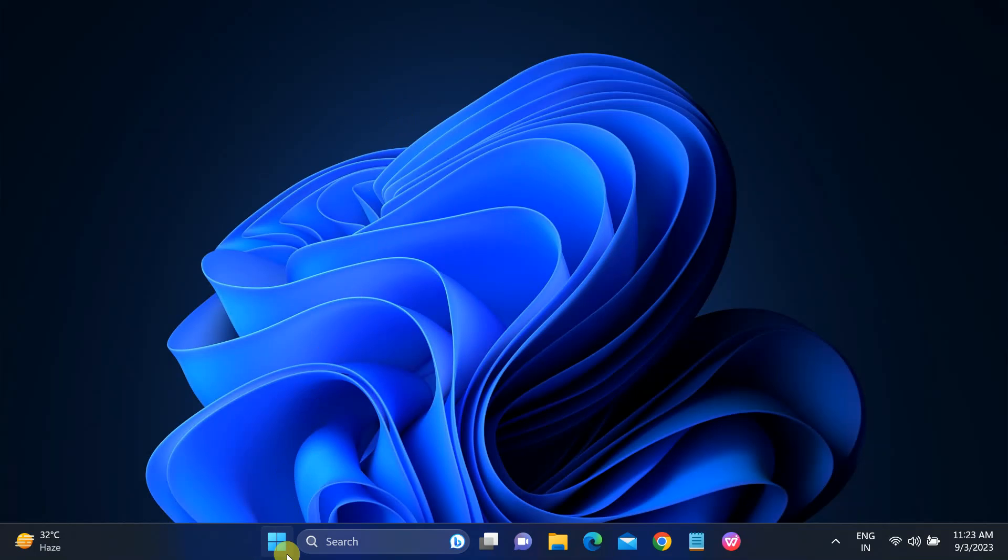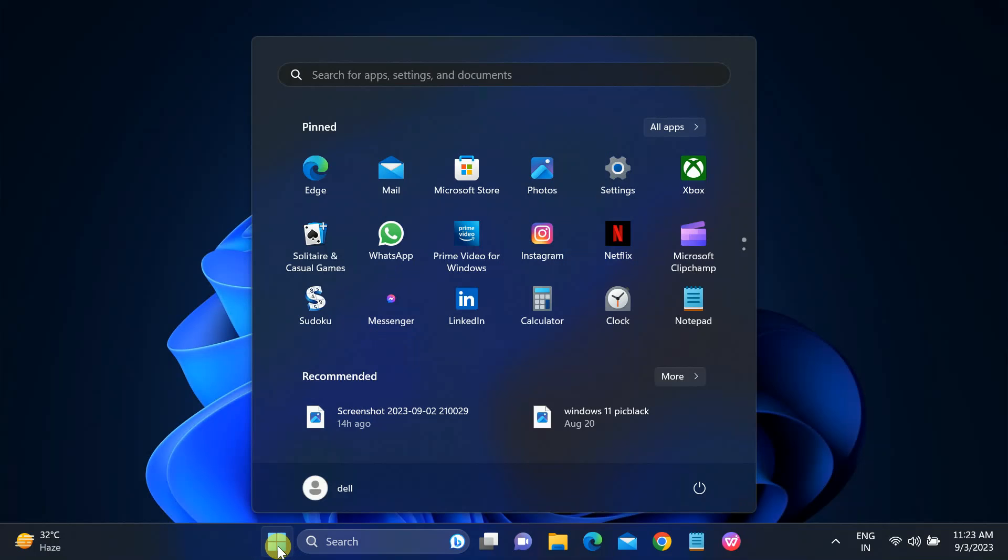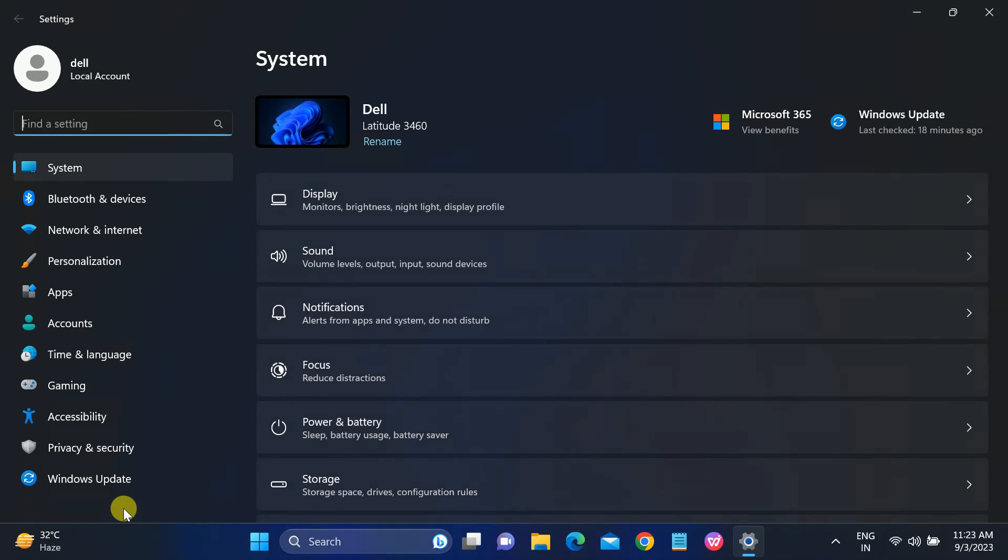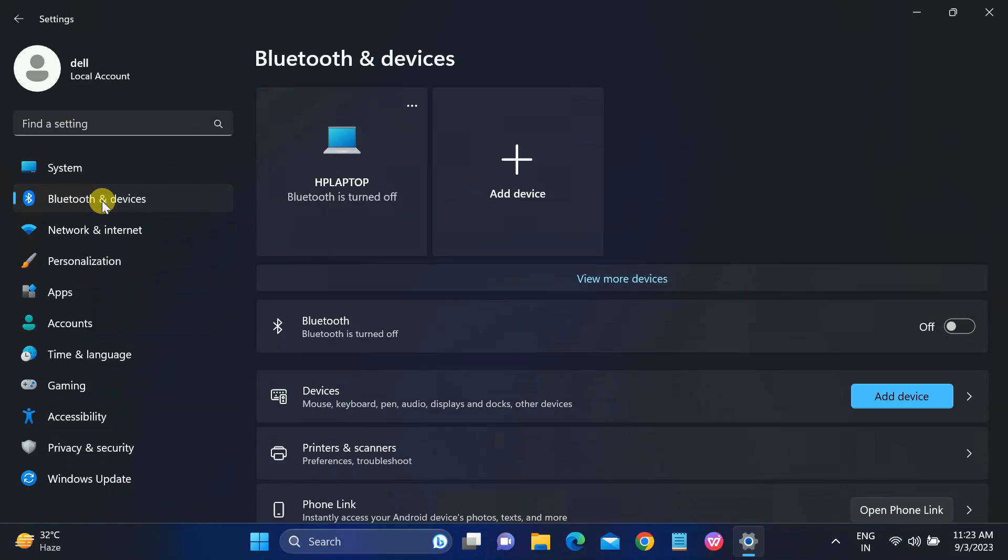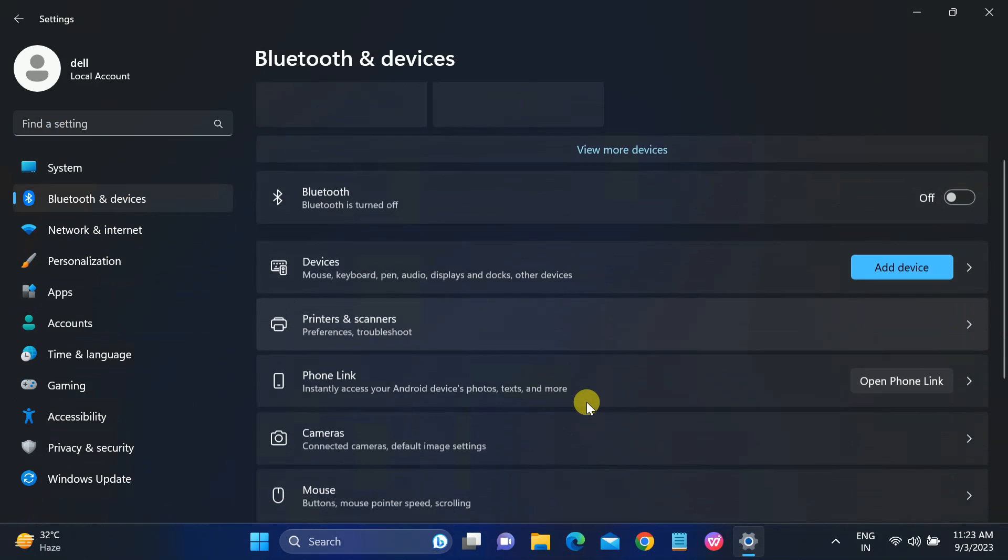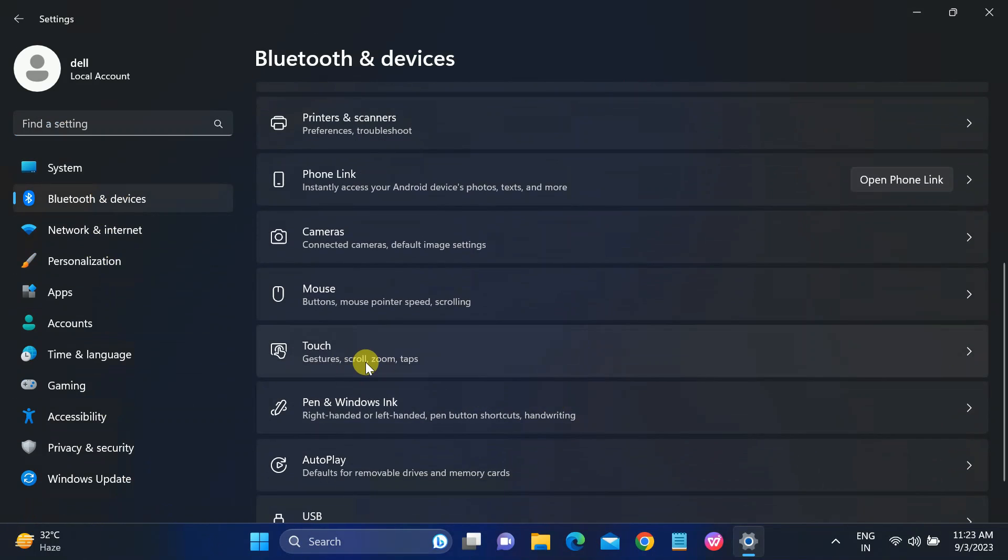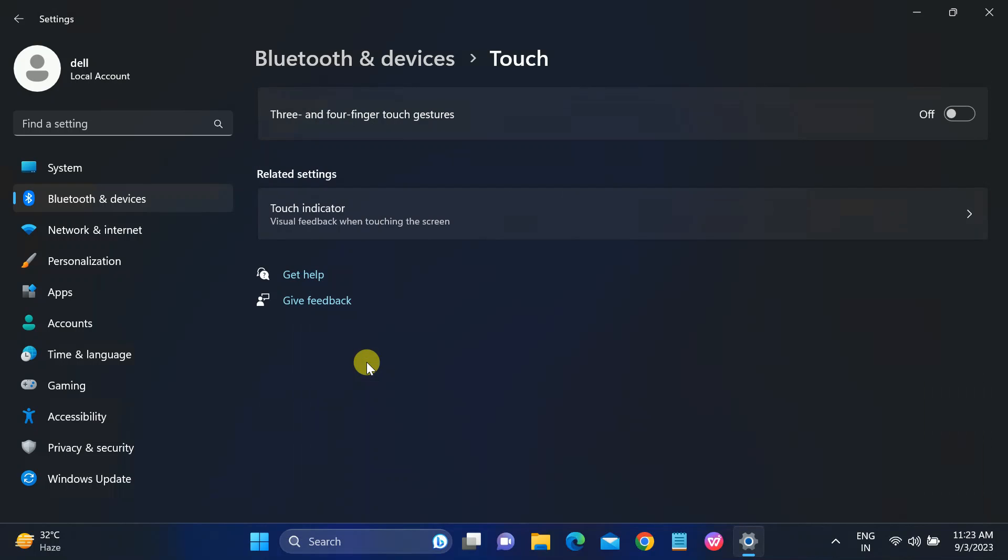First of all, open the Settings and we will check if the touchpad option to scroll is enabled or not. Once you open Settings, go to Bluetooth and Devices and you need to scroll down and look for Touchpad. Open it up and make sure it is on three and four finger gesture.